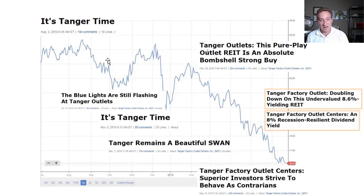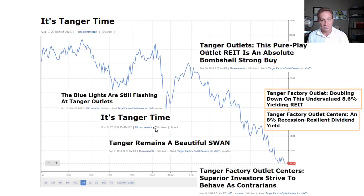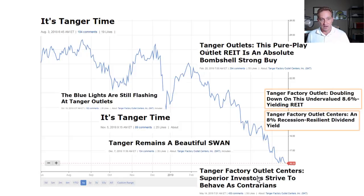Going back to Tanger Factory Outlets and why I wanted to share this: it's on my watch list because I follow Brad Thomas, who I consider one of the world's experts on REITs. What I'm showing here is not a criticism of him — I am not qualified to criticize him, and I've made excellent REIT purchases based on his recommendations. But it's still interesting that in the short run, his thesis has been overwhelmed by momentum.